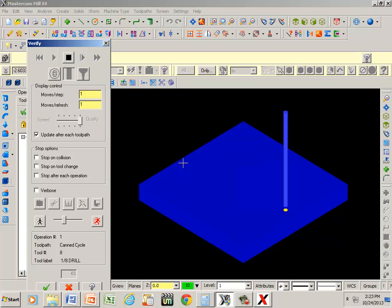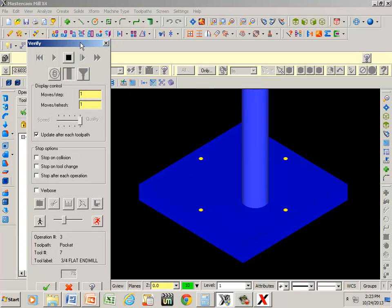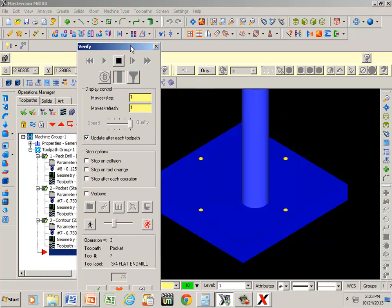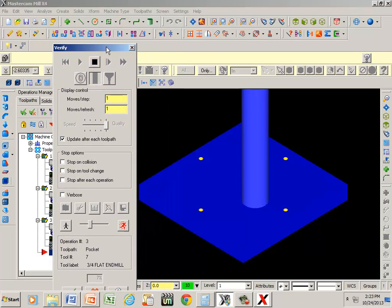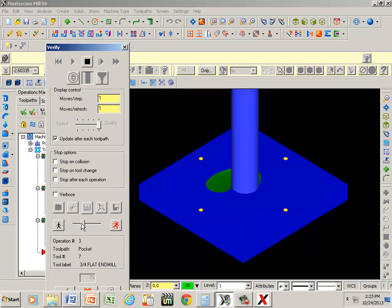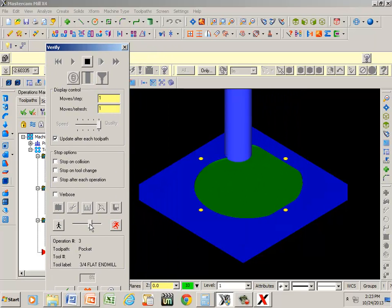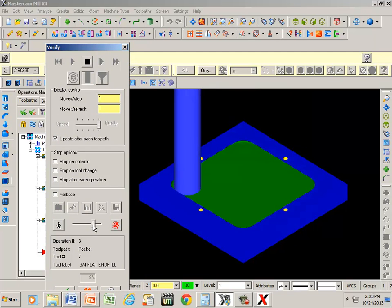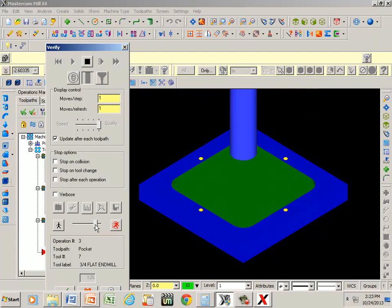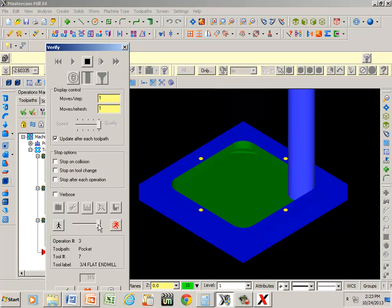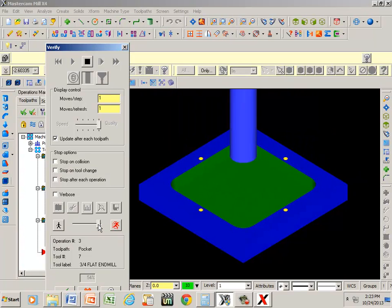First thing it's doing is joining the holes. My next operation is going to be the pocket. I'm going to speed that up some. And the last operation is going to be a contour.